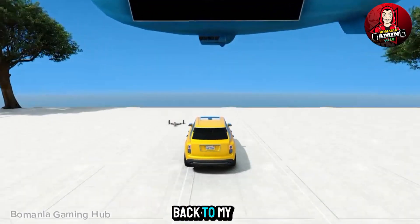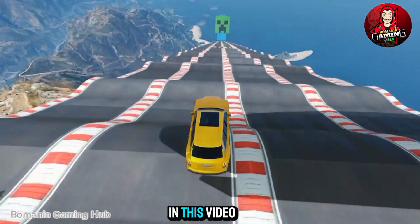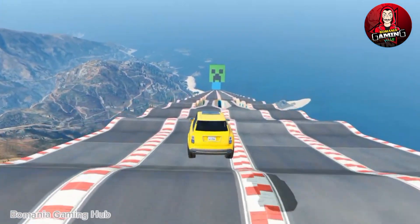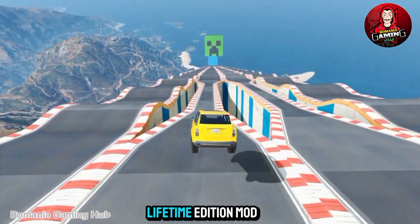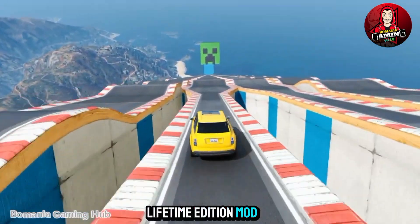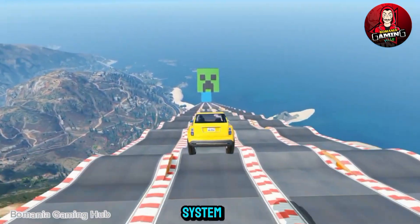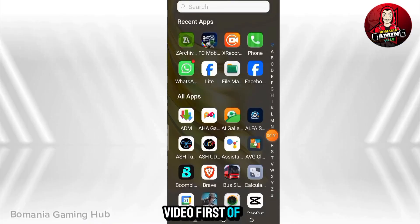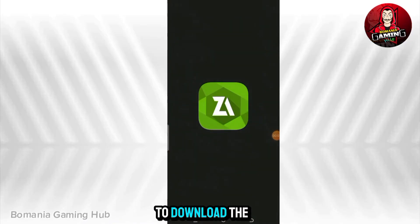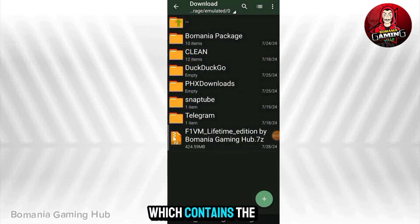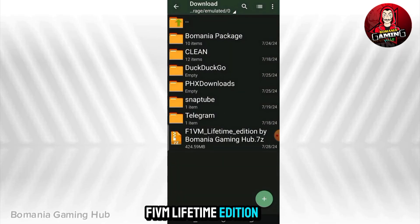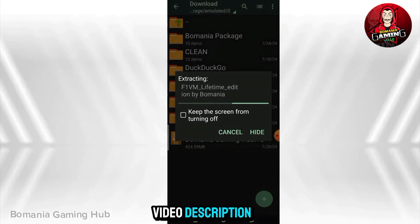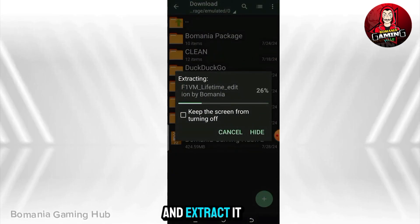Hello guys, welcome back to my channel. In this video we will be looking at F1VM virtual device. This is the lifetime edition mod and it also has a rooted system. First of all, you will have to download the file which contains the F1VM lifetime edition mod. The download link is in the video description. Let's go ahead and extract it.